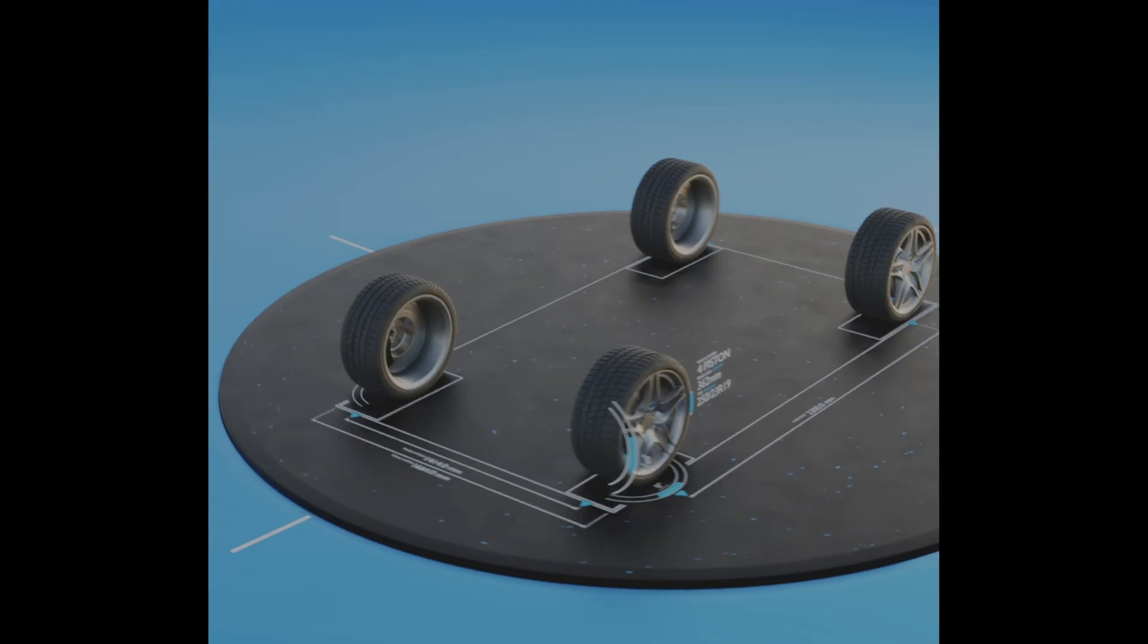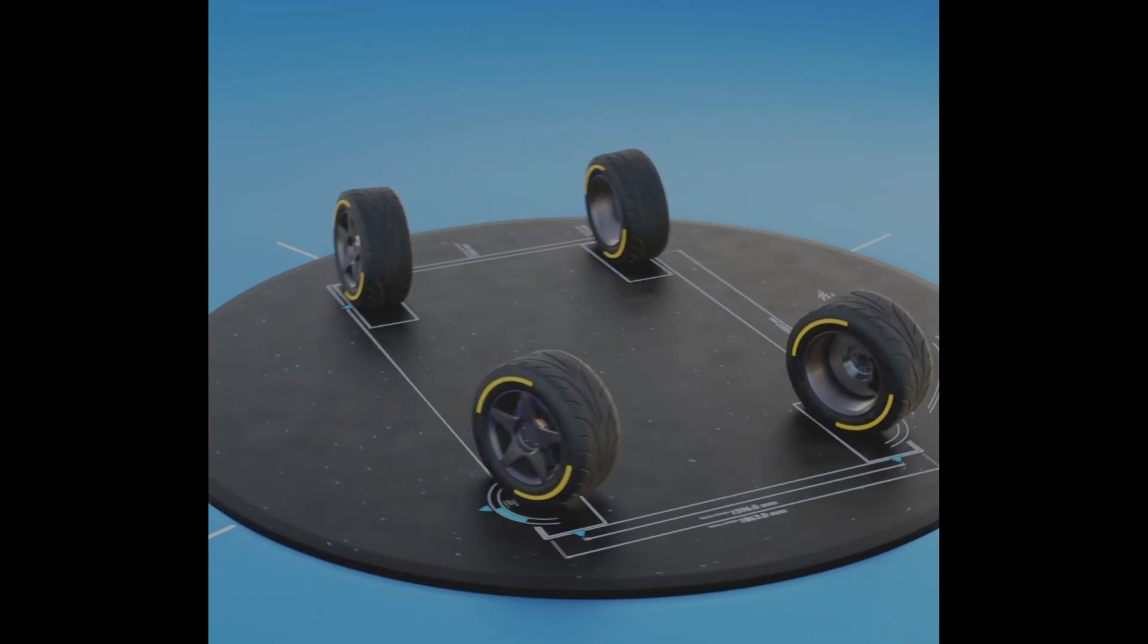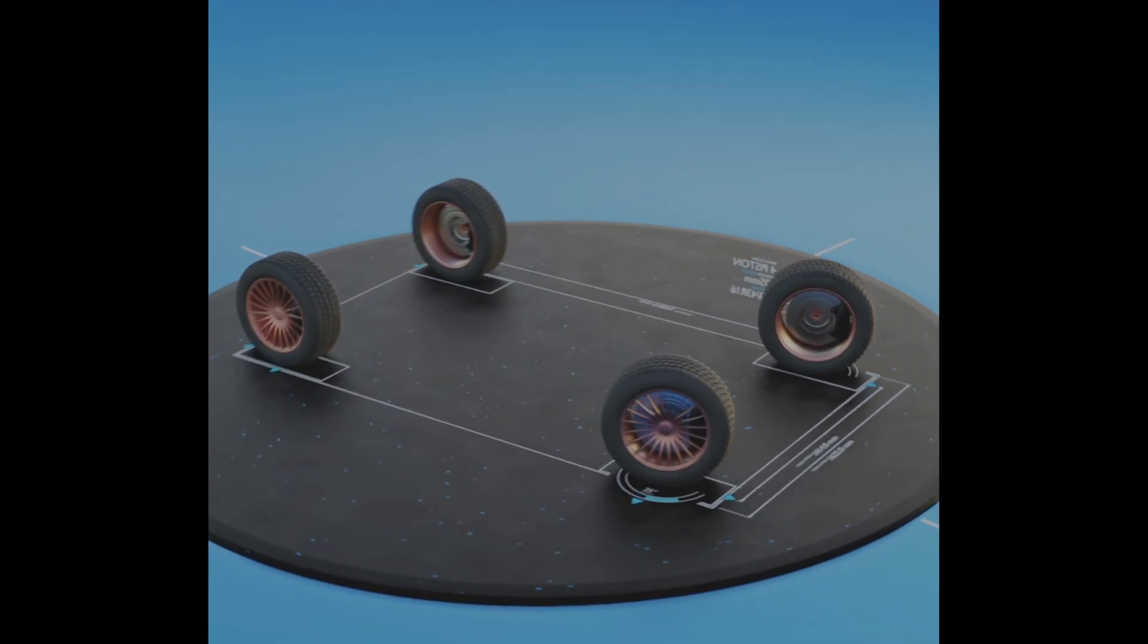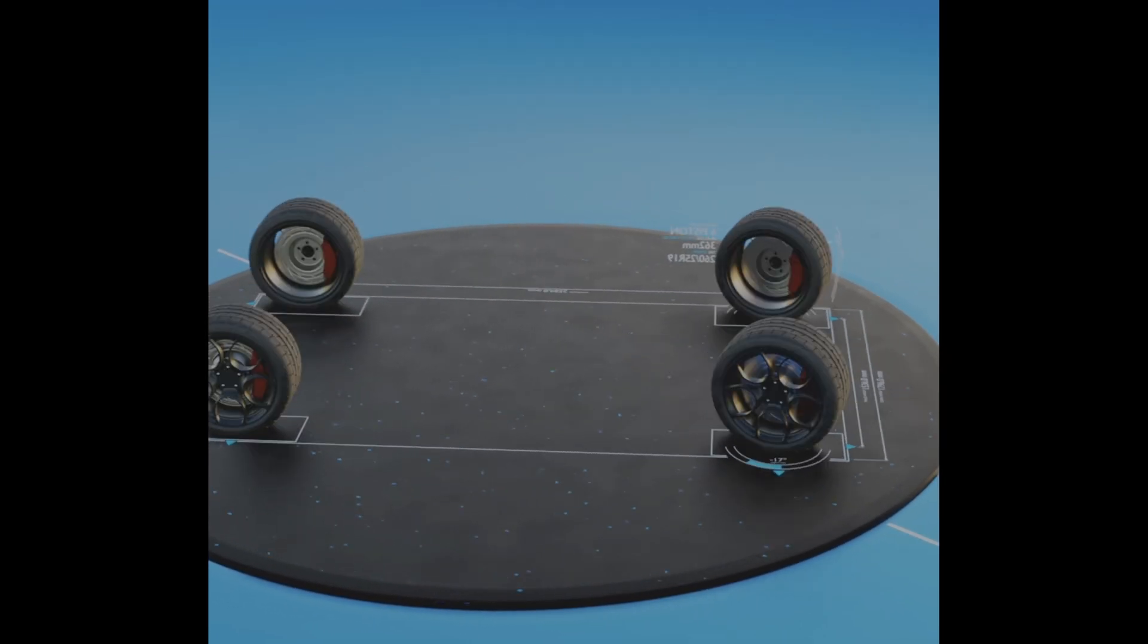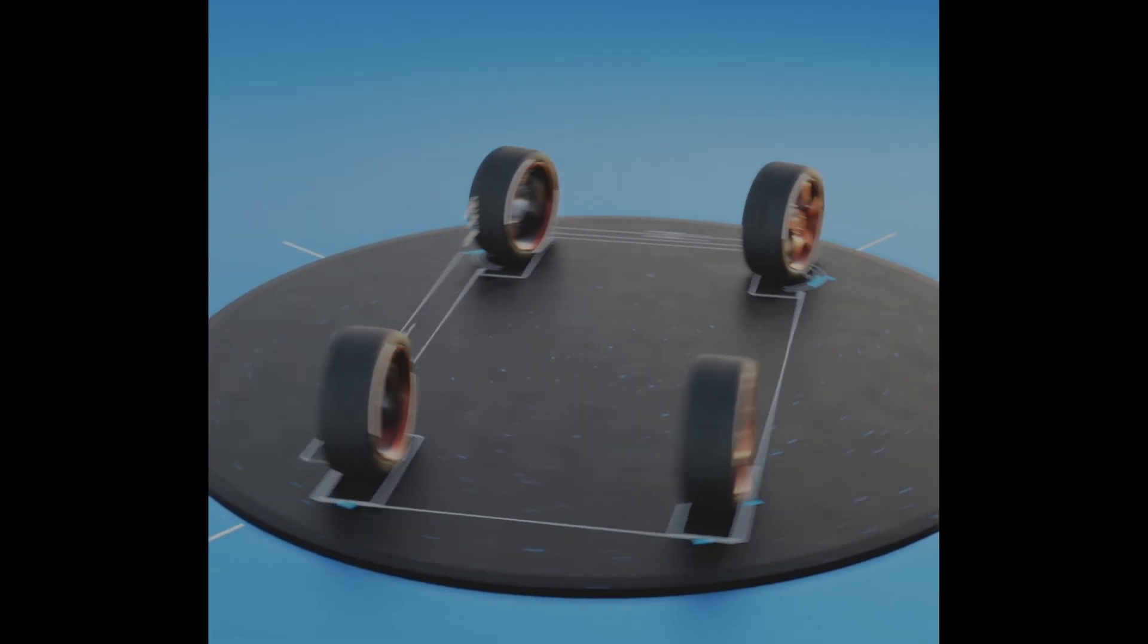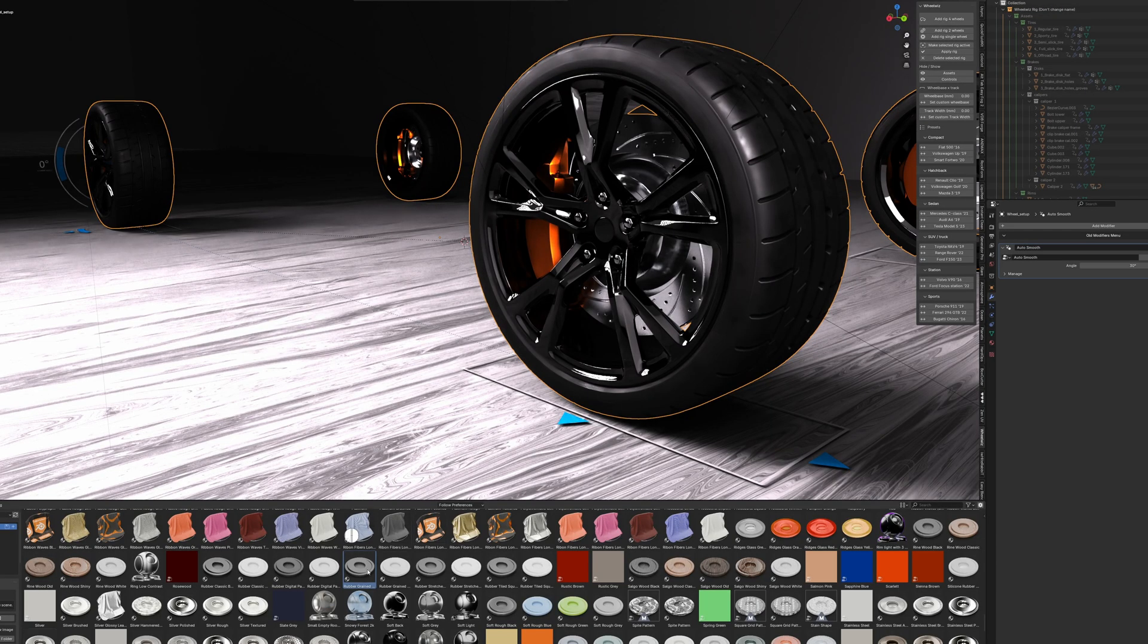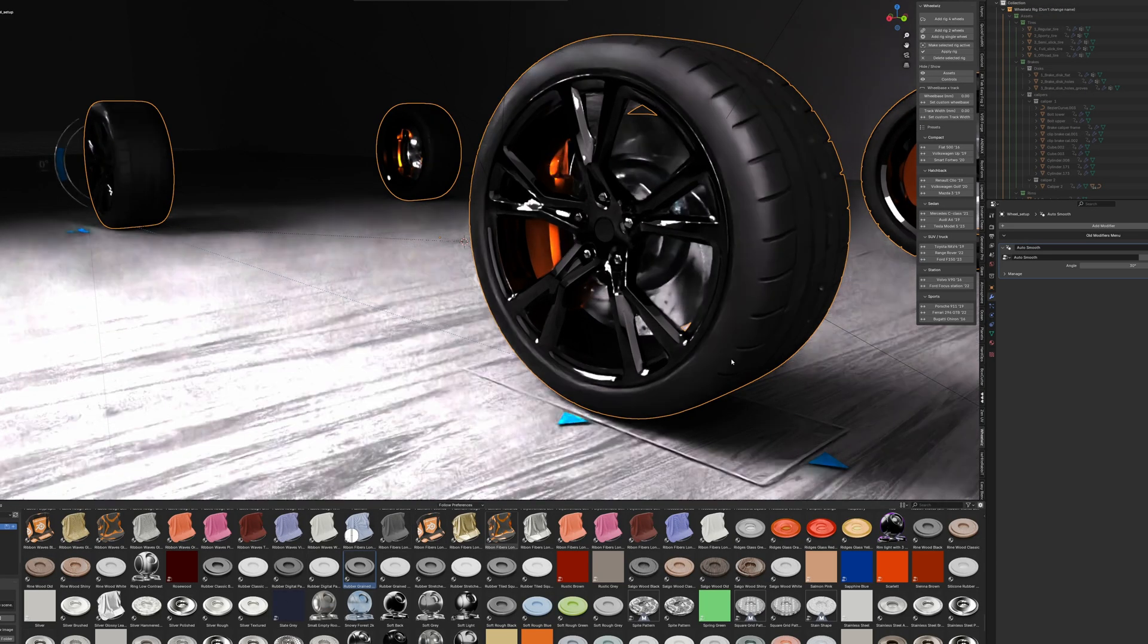Once you've assigned your vehicle's parts, WheelWiz creates a complete rig in just a few clicks. It generates control bones for your wheels and body, and even includes steering and suspension controls if your vehicle needs them.